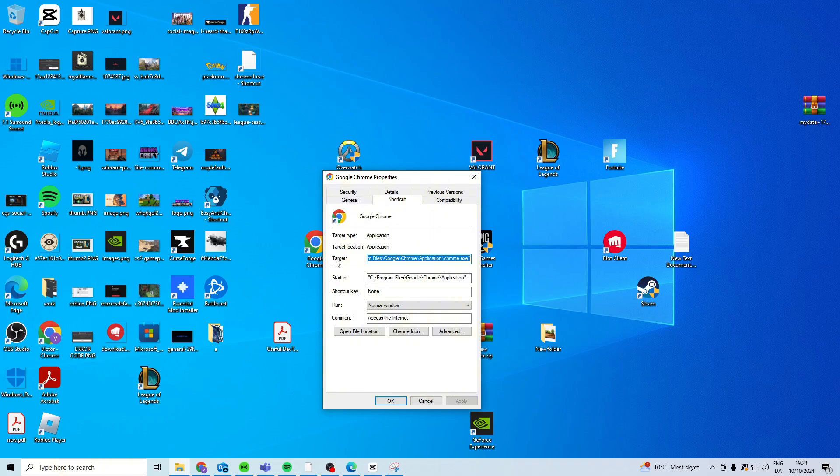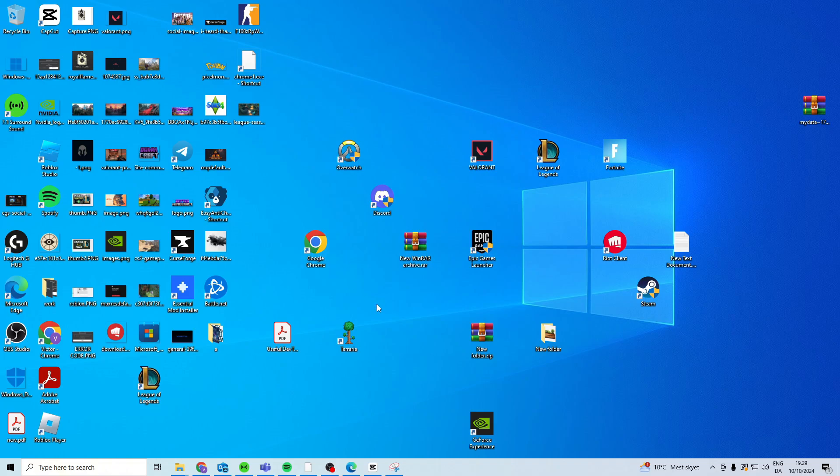So copy from the description and change the target to this one. Once you've done that, click apply and okay, and make sure you copy everything, also the signs right here. And once you've done that, try and launch it.